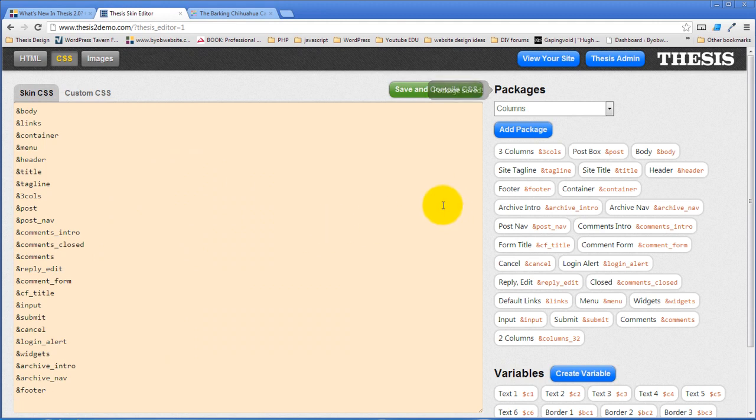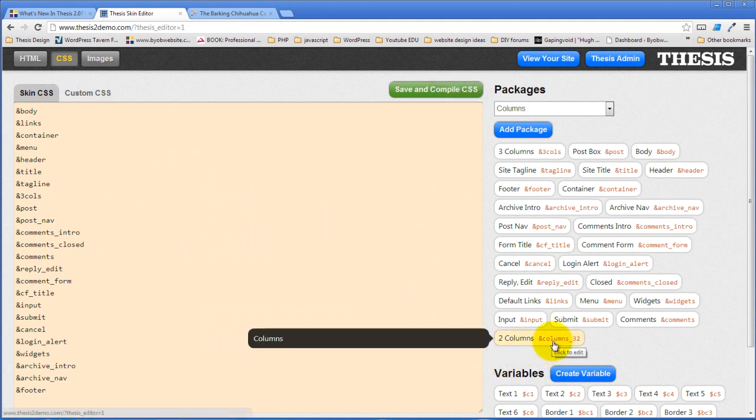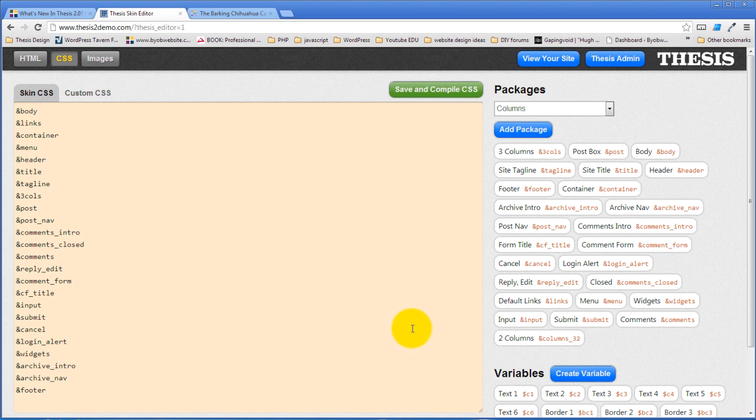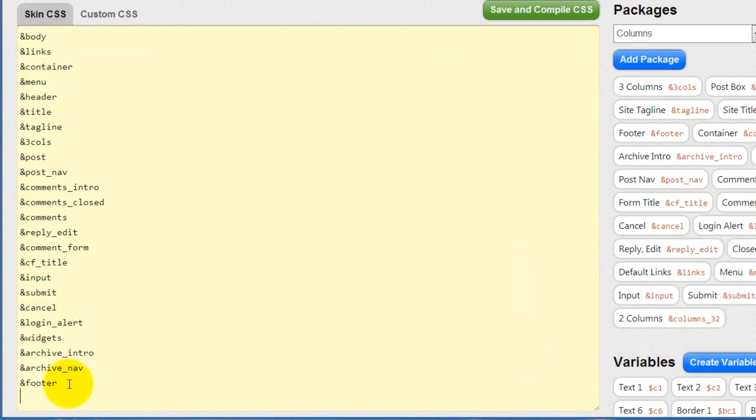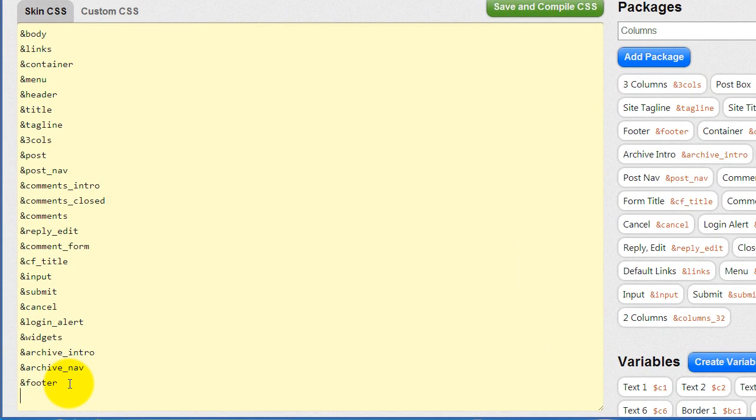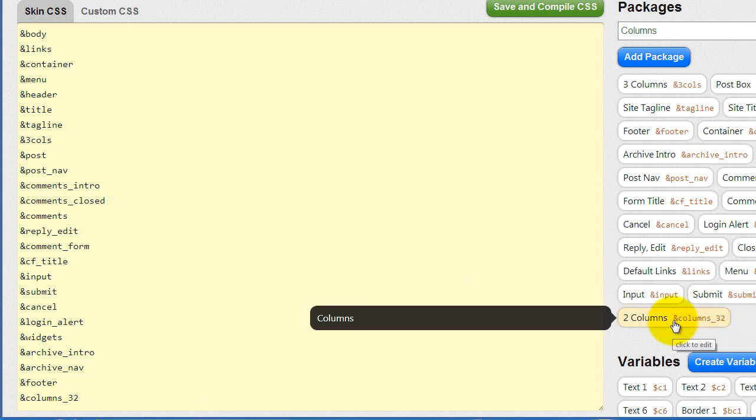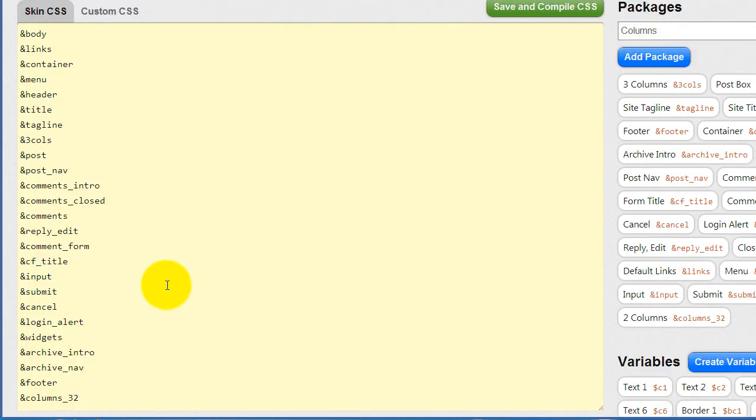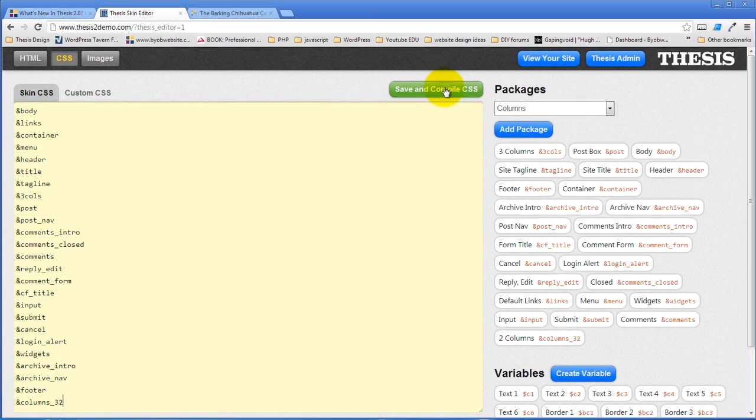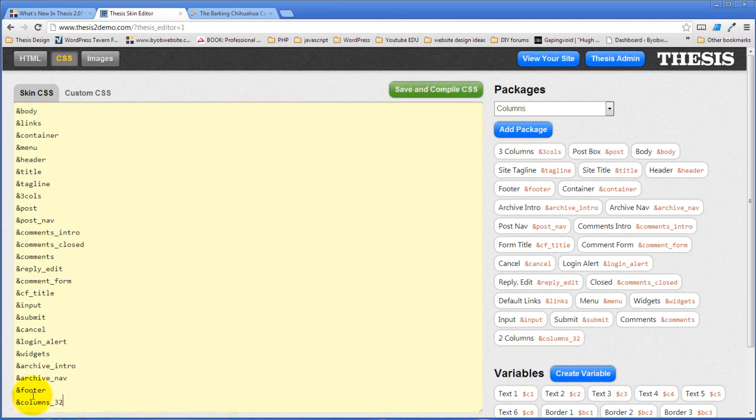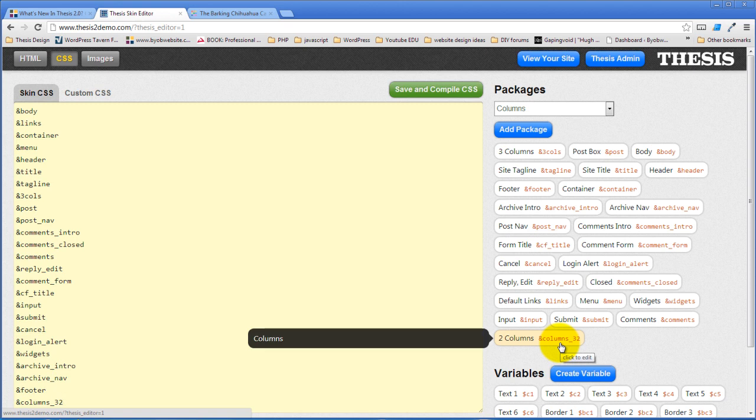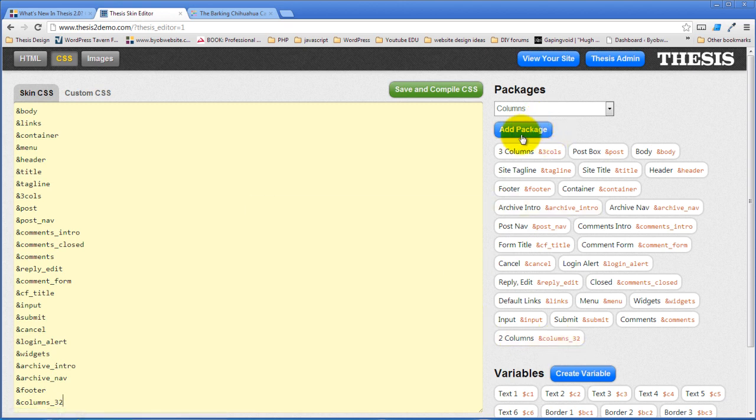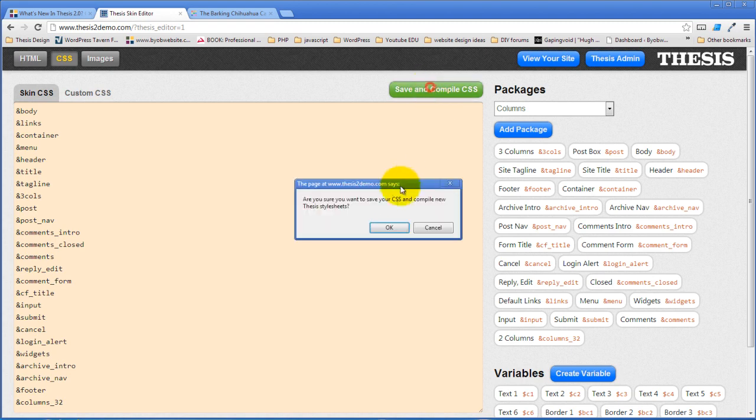So I've now created this package, columns 32 package. Now I have to place a reference to that package in the skin CSS. The reference to that is an ampersand and then columns 32. So this is the reference right there. By placing the reference in here, what I'm doing is I'm telling thesis when it writes the CSS or when it compiles the CSS to use this package in compiling. If I left it out, it wouldn't be using the definitions here. So we'll go ahead and save and compile the CSS.